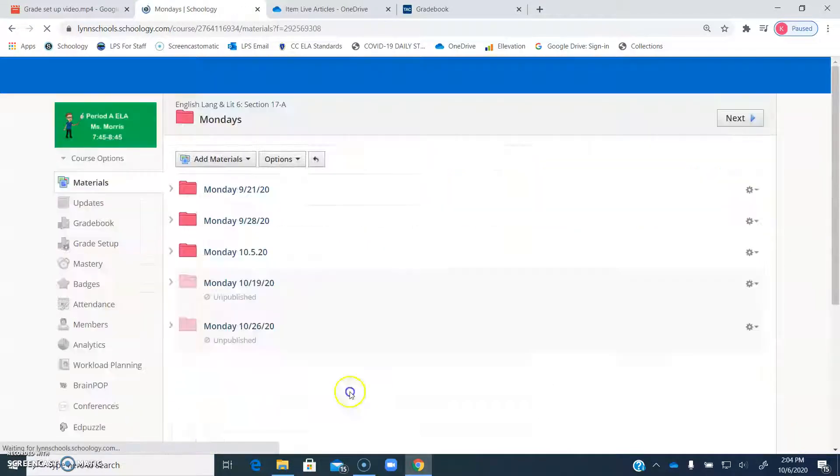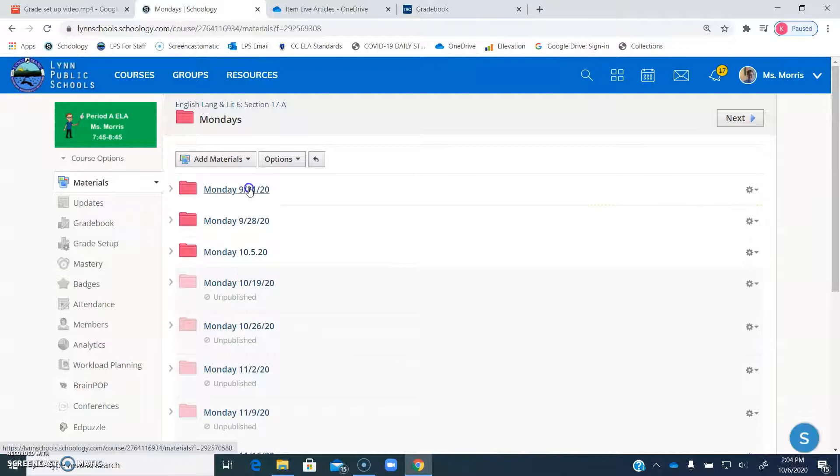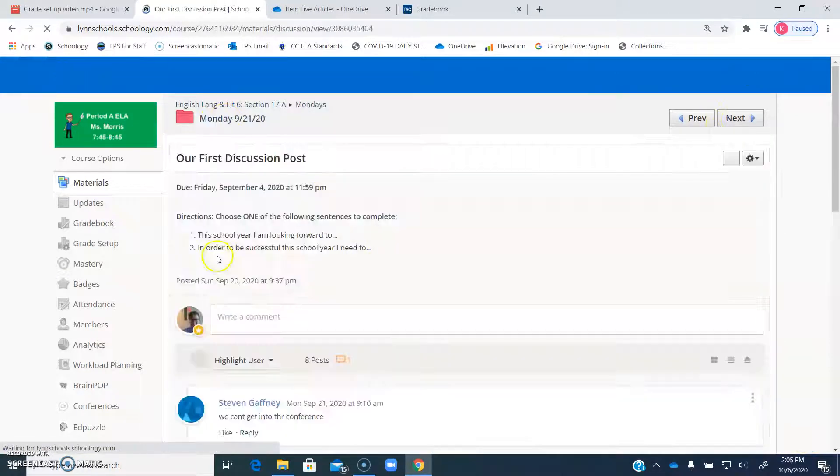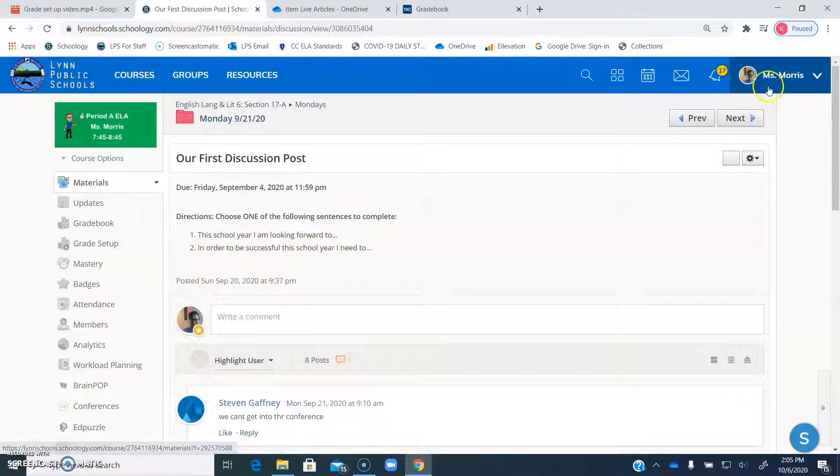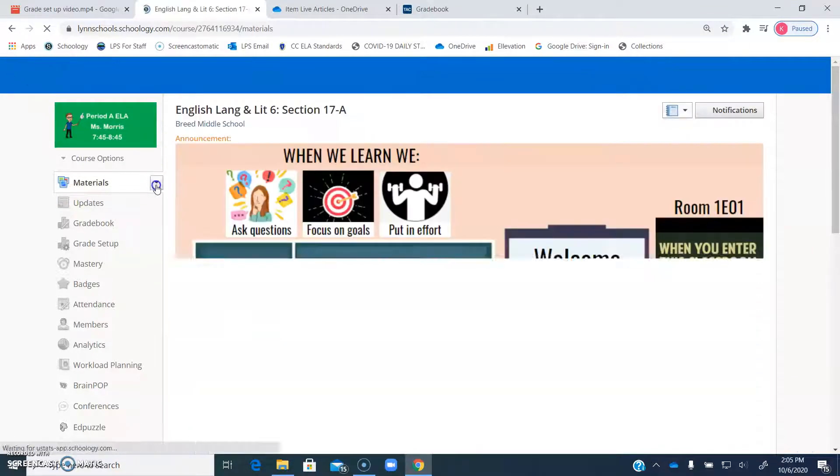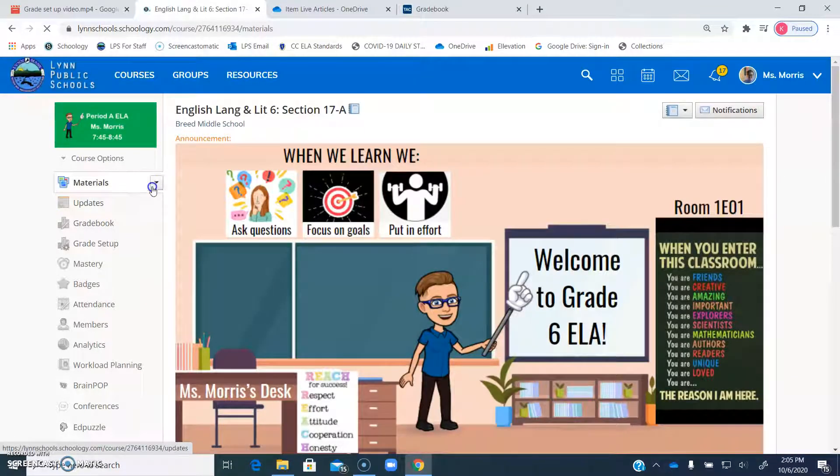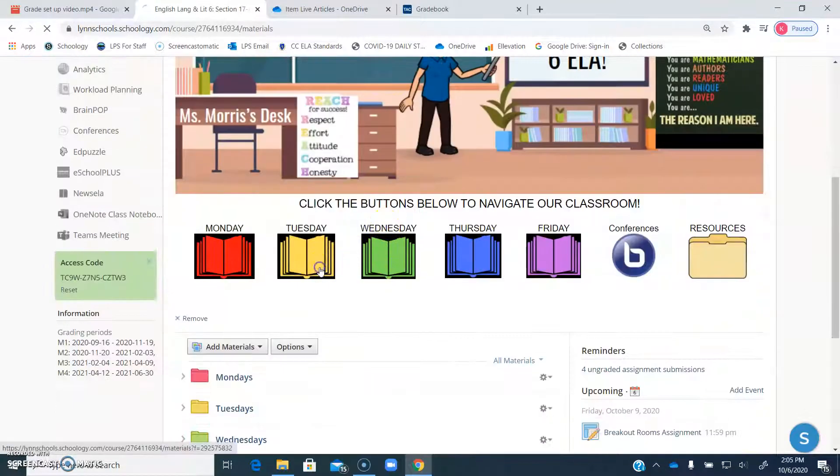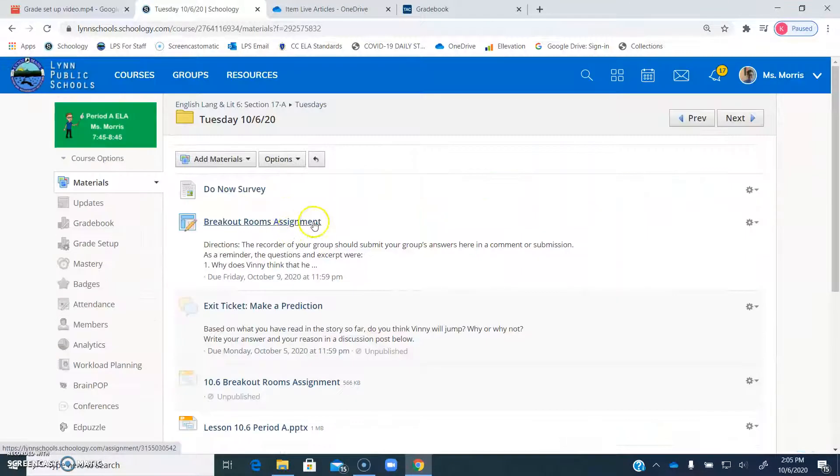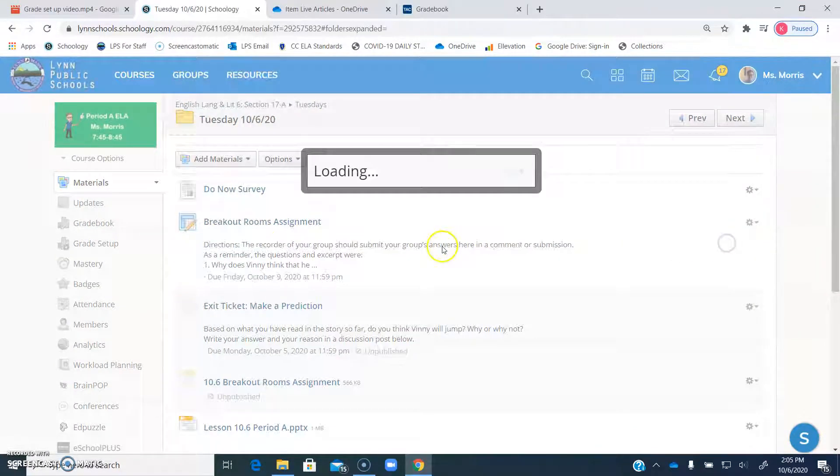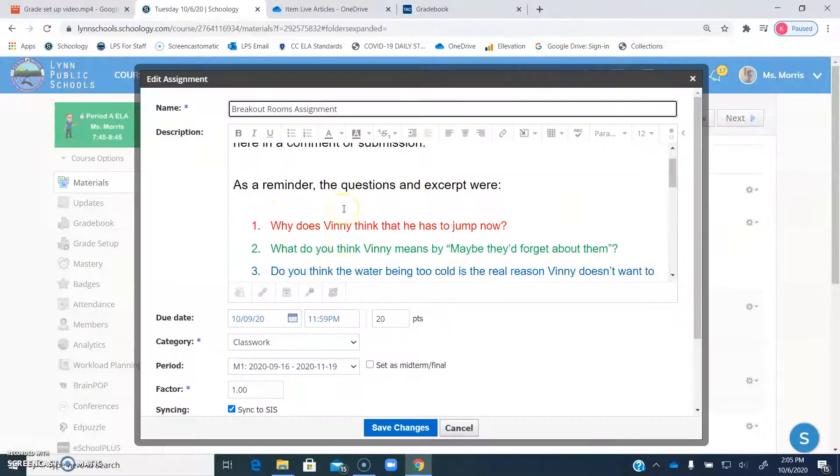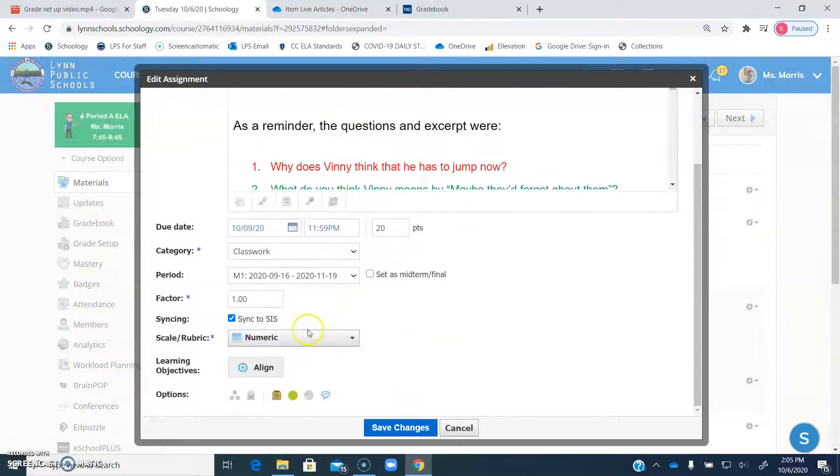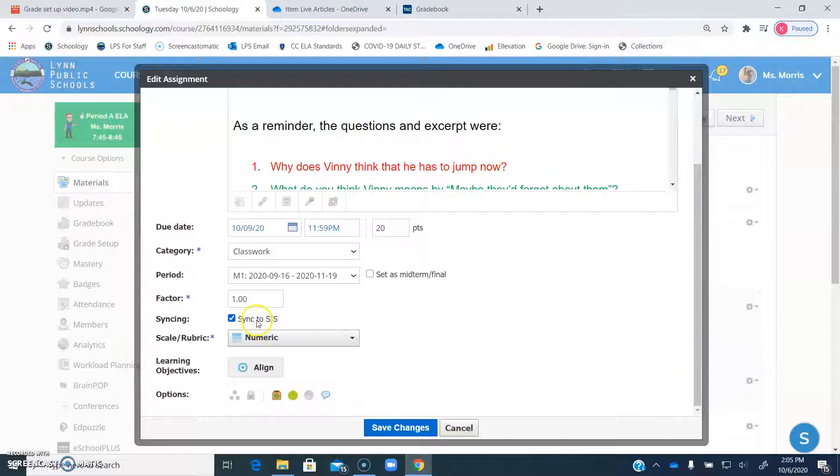So if I go into my A block, I'm just going to pick the first actual assignment here. Sorry for my floundering. All right, I'm just going to go into today's and go under here. So when you click edit, there's this little thing down here that says sync to SIS.